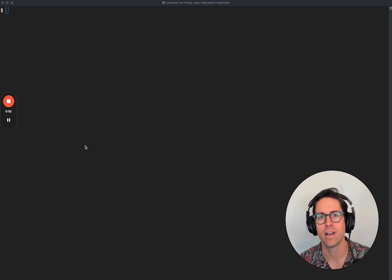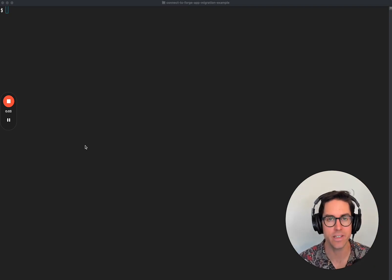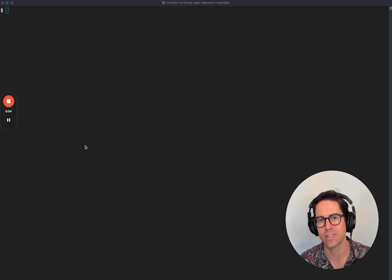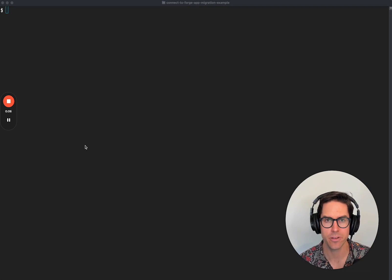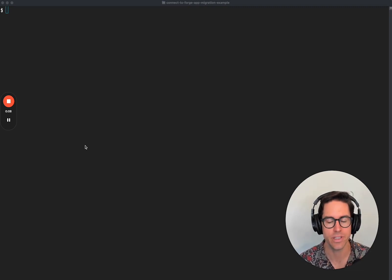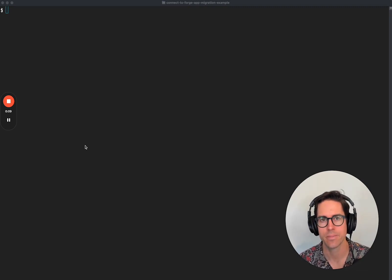Hello Connect Developers! I'm Jimmy, an engineer from the Atlassian ecosystem team, and I want to share some thoughts on incremental adoption of Forge in your Connect app.